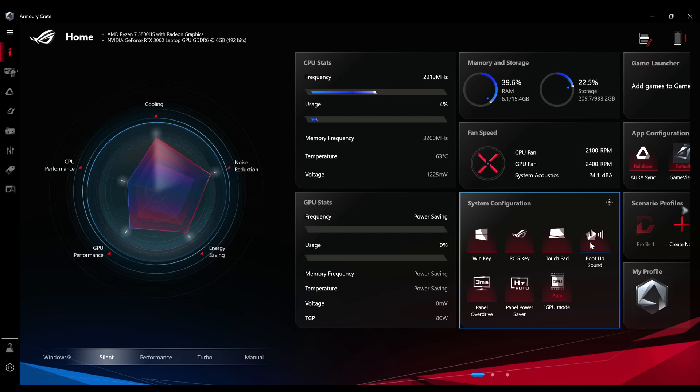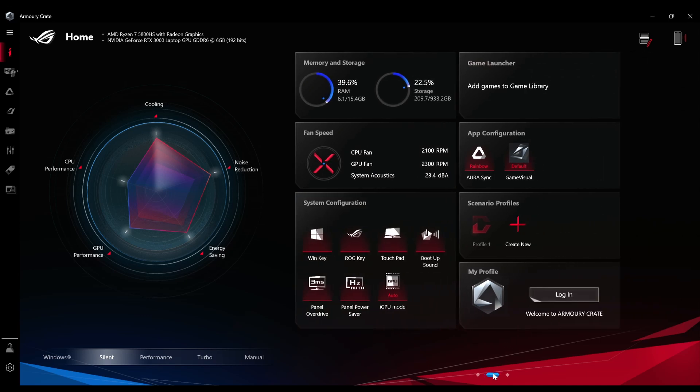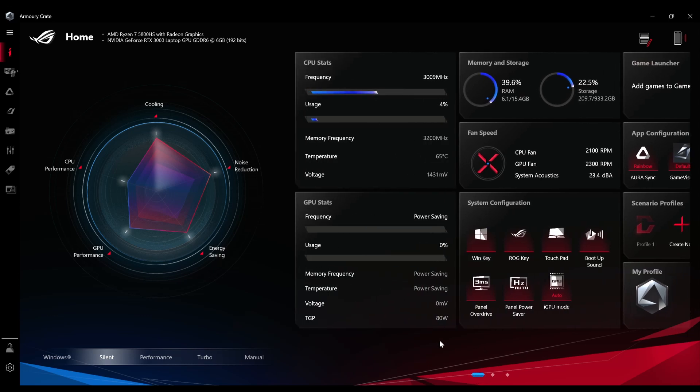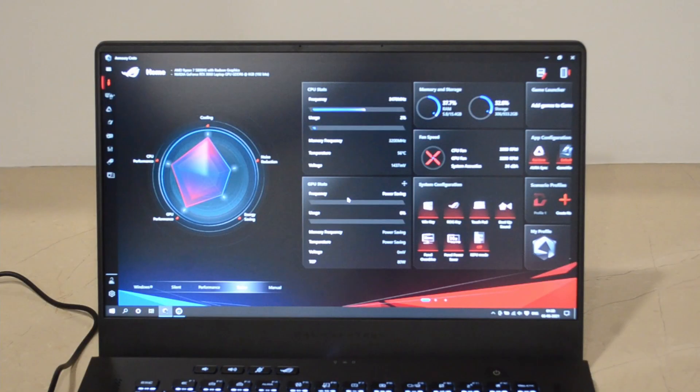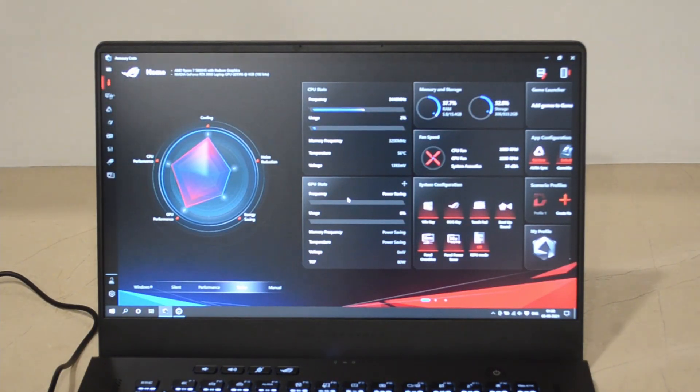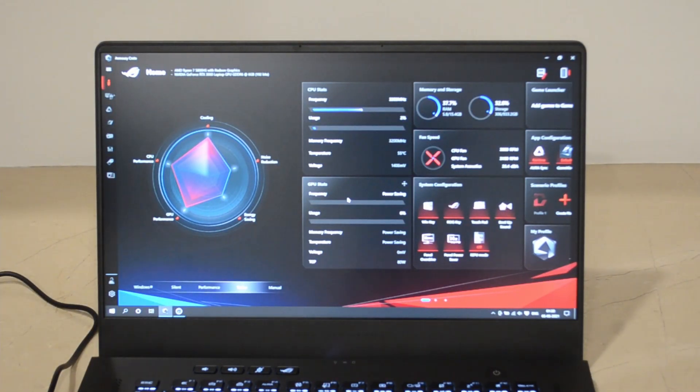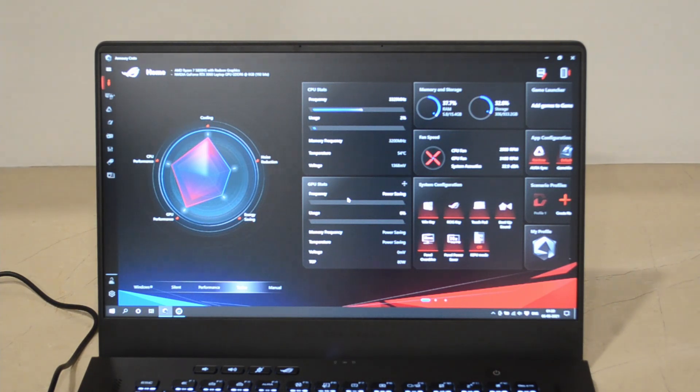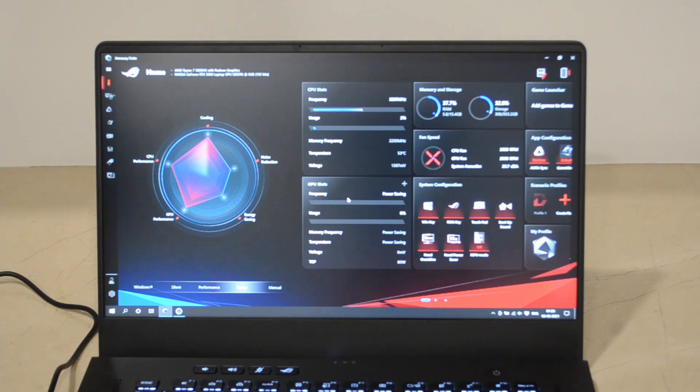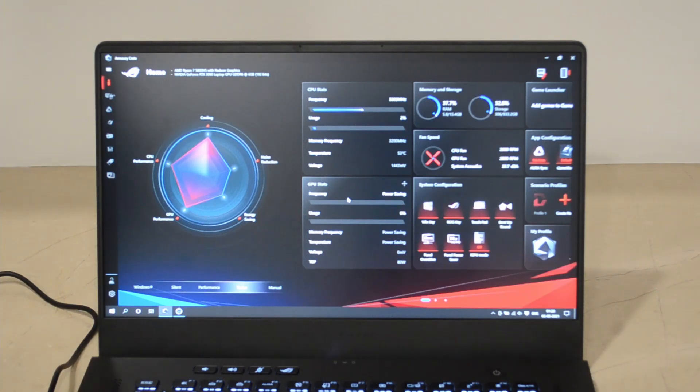There are other features as well which I haven't got to till now and you can look into them, but my knowledge is only limited to this much. I'll try to explore more of these but till now I only know this much. Thank you everyone for watching my video on the Armory Crate software in the ASUS ROG Zephyrus G15 laptop. If you like my video, please do like, share and subscribe. Thank you so much.